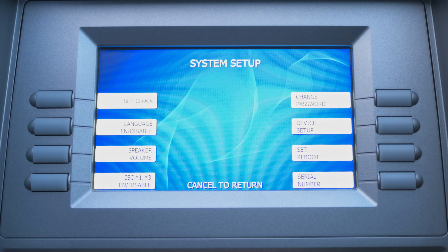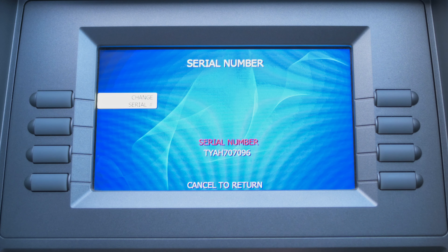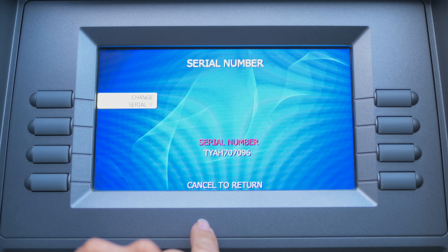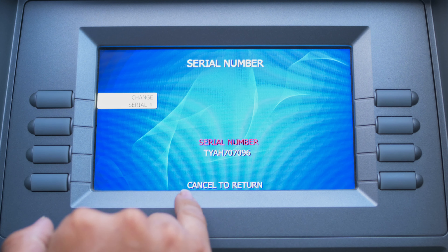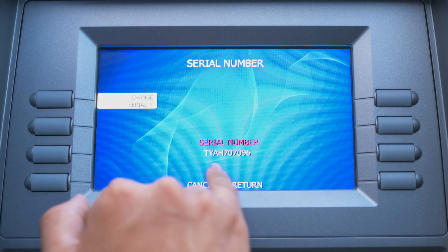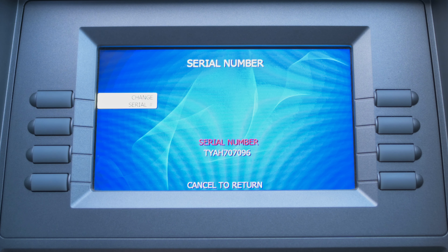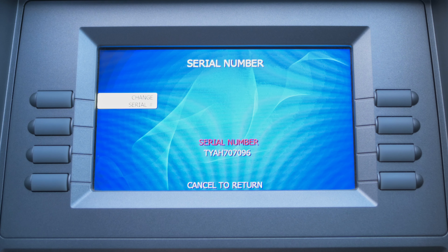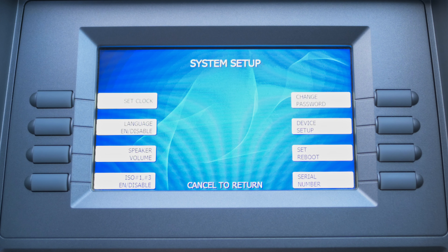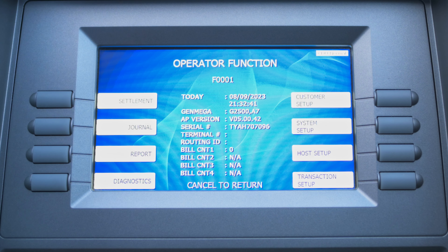So following the sheet, you can go to System Setup, then go to Serial Number. For the purposes of this demo, the serial number is already on there — you can see it on the screen. So we do not have to do this step. You can press Cancel to return, Cancel, and then Cancel one more time.